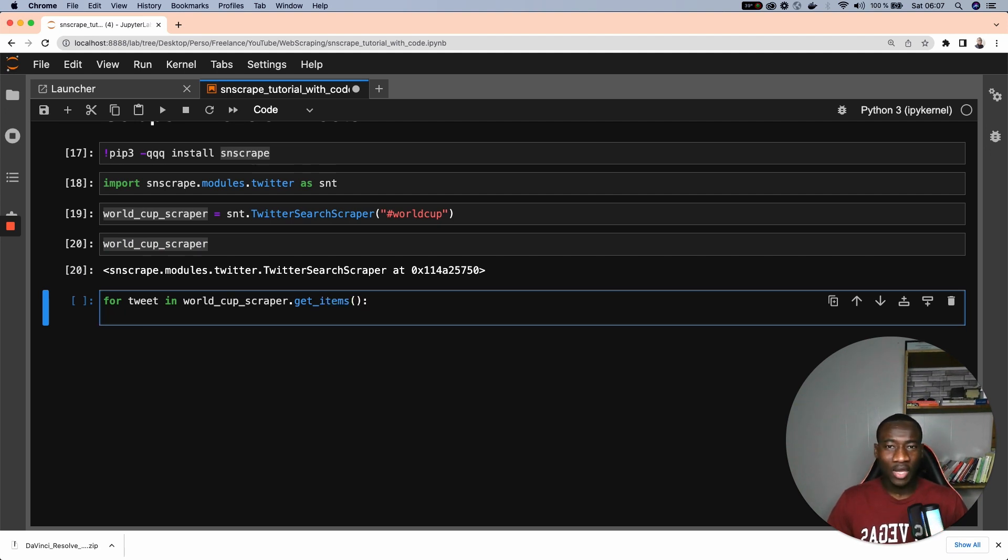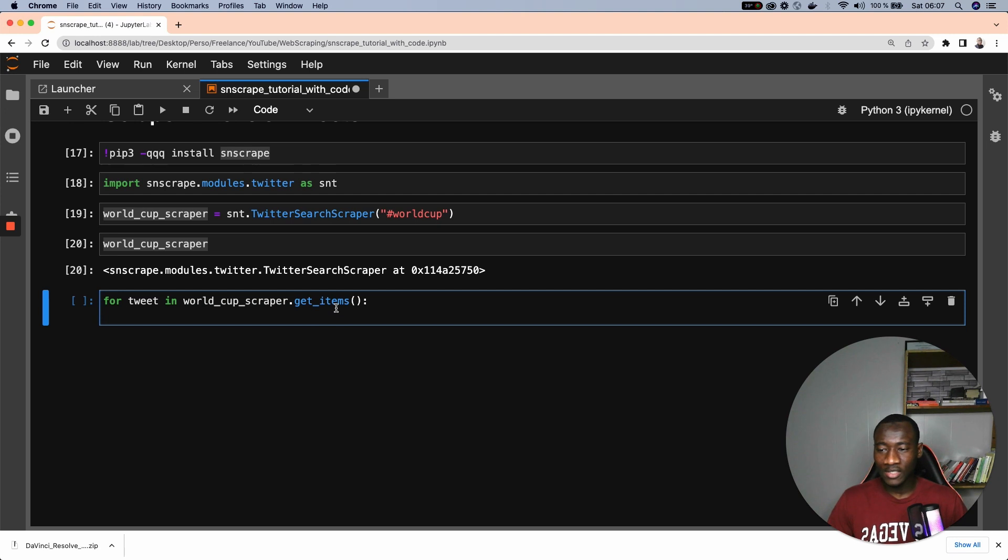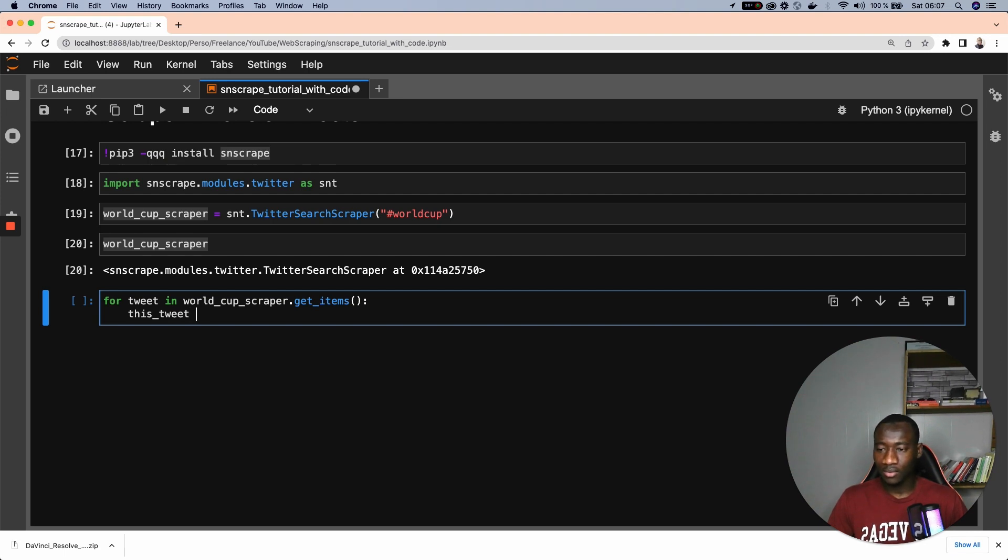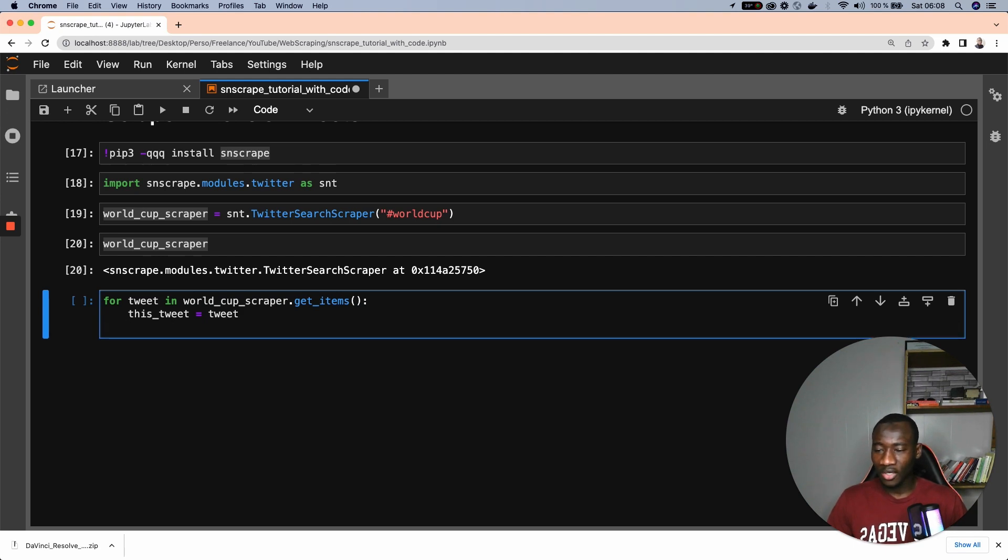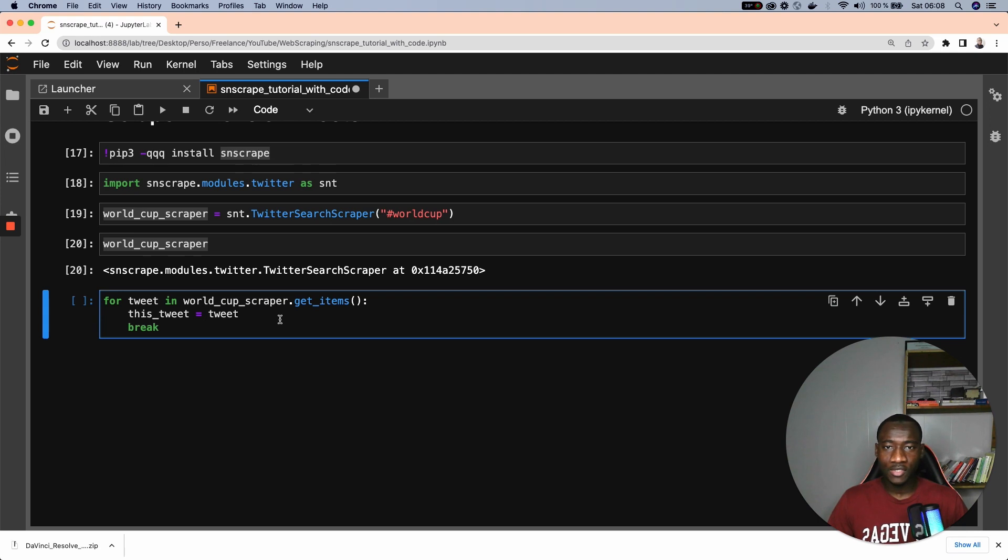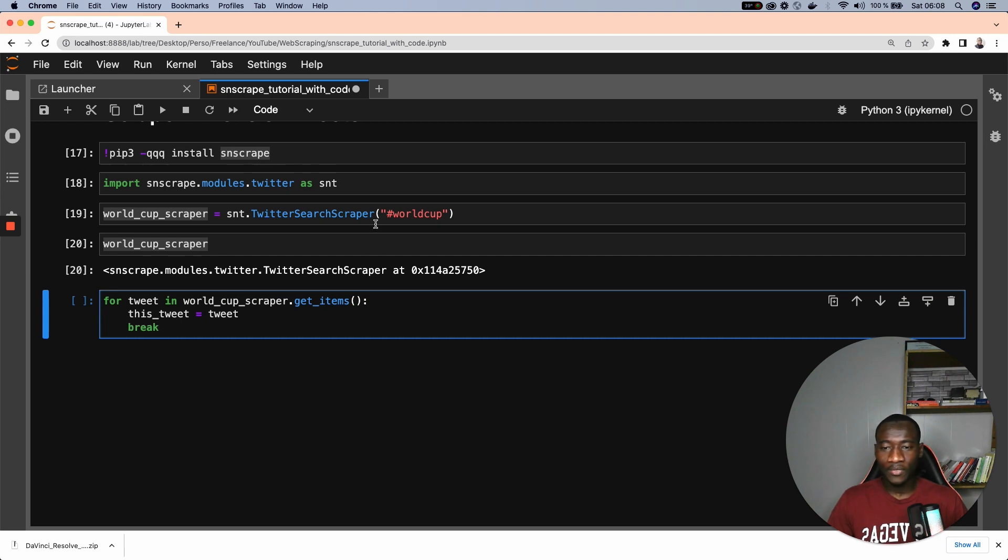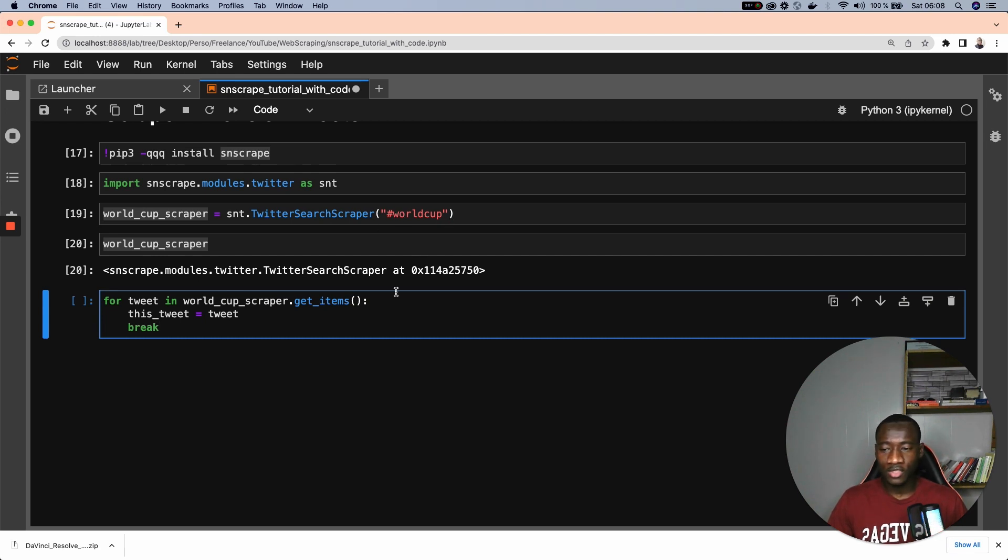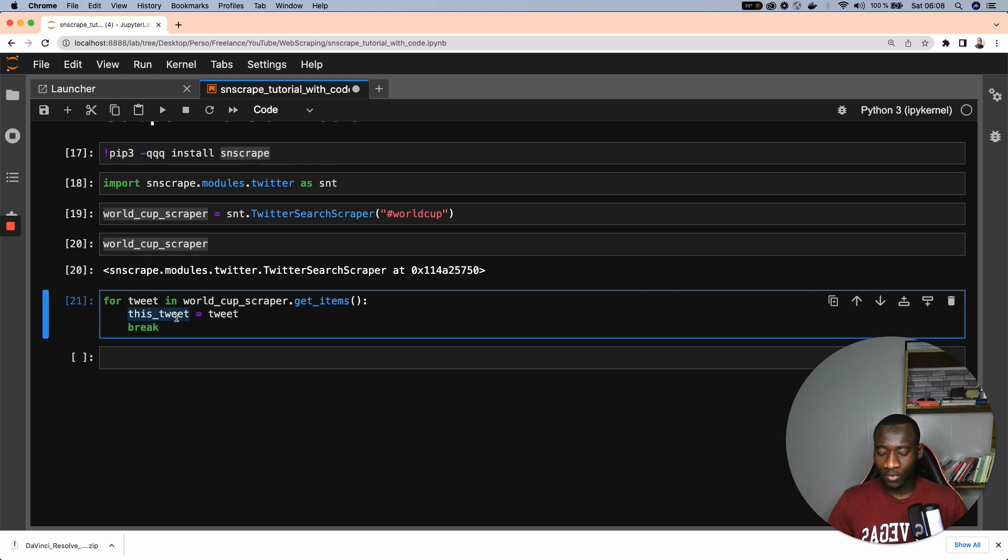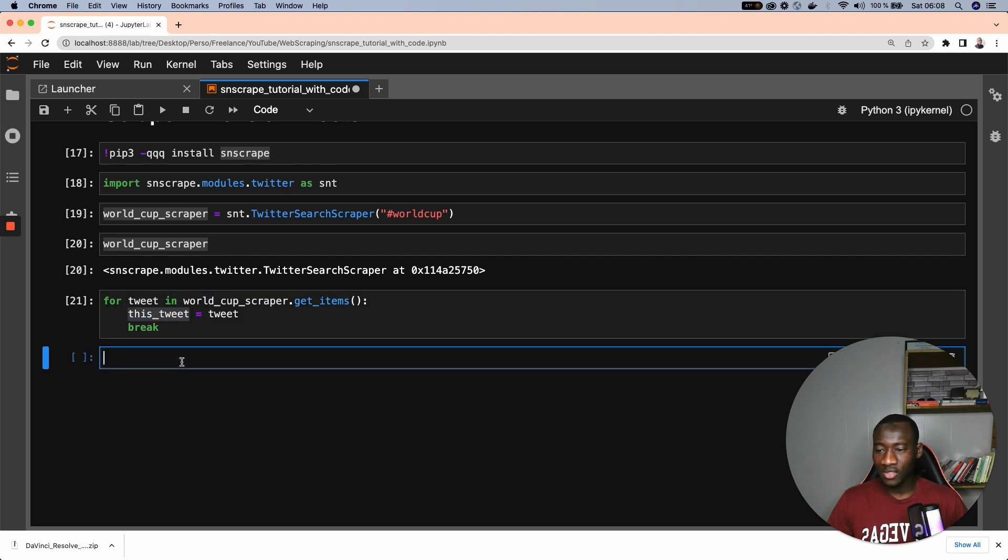Since we have a lot of tweets, we don't want to go through all these tweets. So let's say that we have on this tweet, this tweet equals the tweet. And right after that, we break to stop. We only get the first tweets in the batch of tweets that has been collected from the hashtag World Cup.